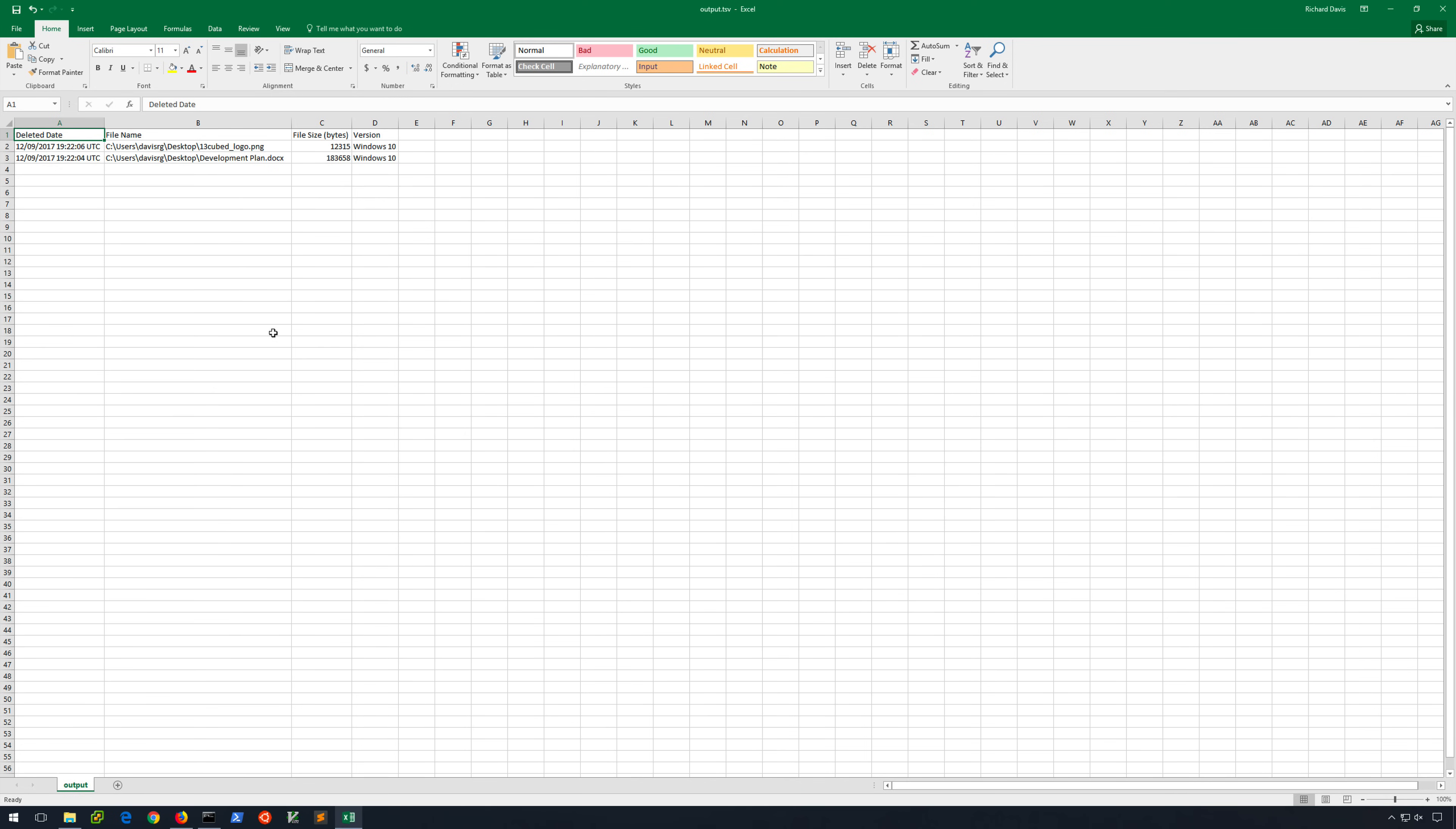And that's pretty much it. I hope this quick look at Recycle Bin Forensics has been useful to you. As always, I would encourage you to like, subscribe, and share. And I will see you in the next video.